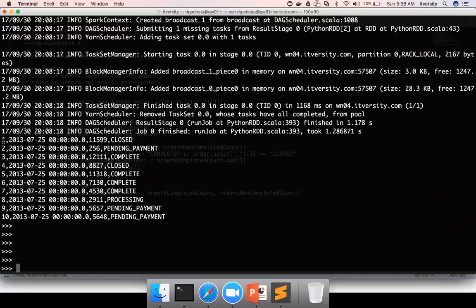What is the key here? Order ID should be the key because we have to join orders with order items based on order ID. The value will be whatever fields we want to fetch. In this case, we need only order date.